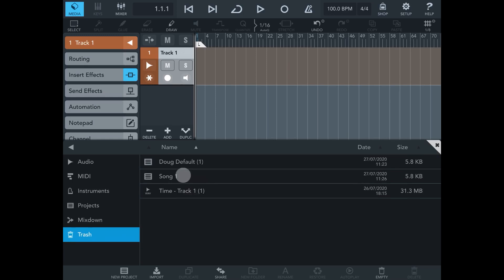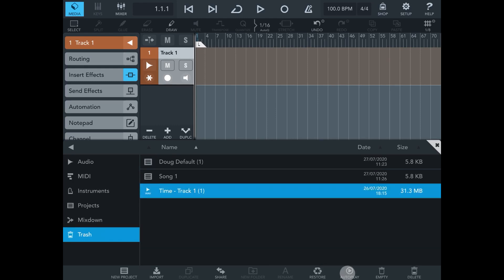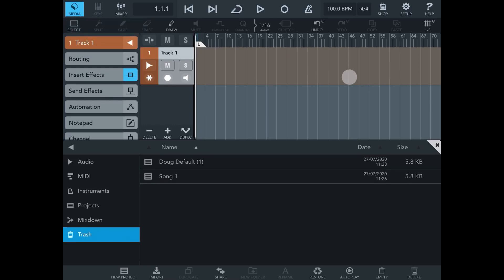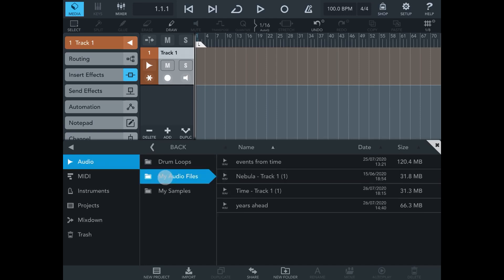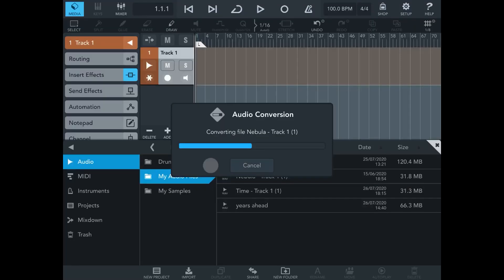It just takes a little bit of time. You'll see in the trash I've got Dog Default One, Song One, and this wave — Track One. You can choose Autoplay to preview files. I'm going to restore it, but it won't restore back into the timeline — it restores back into the Audio section of the Media Bay. So it's come into your Audio folder, where you can drop it back. Anything in your trash, I'd suggest you go in every now and then and hit Empty Trash.